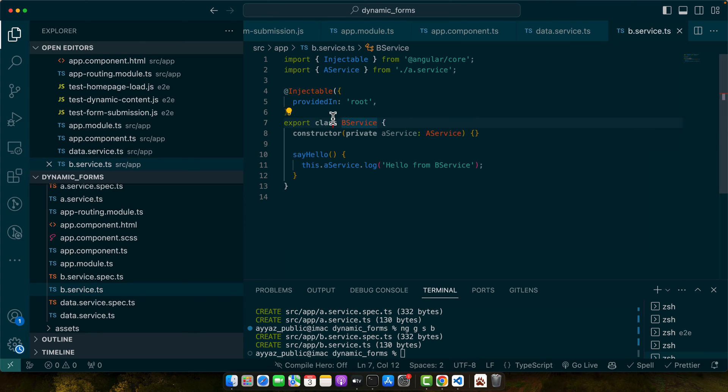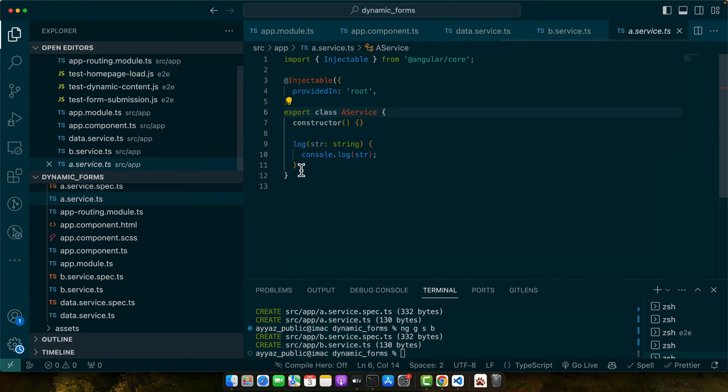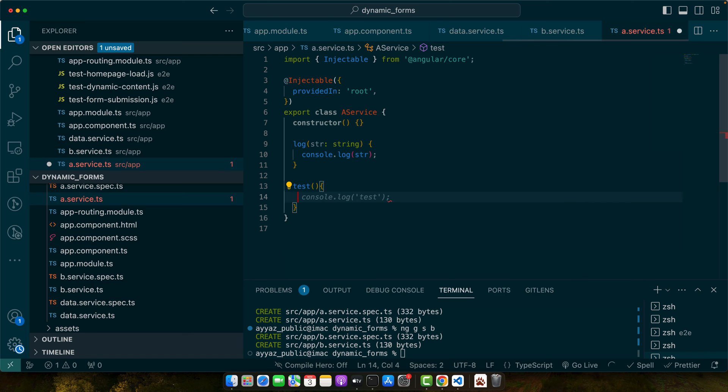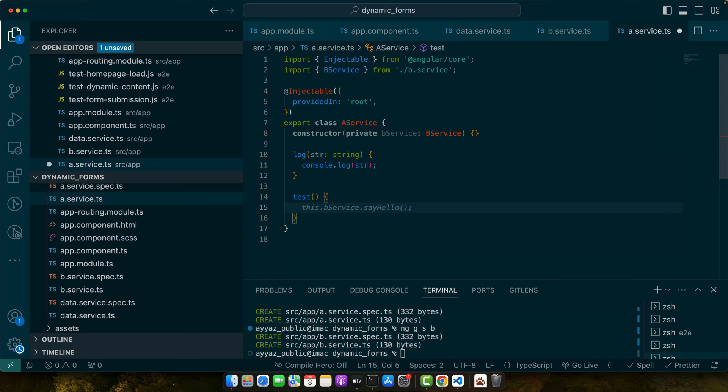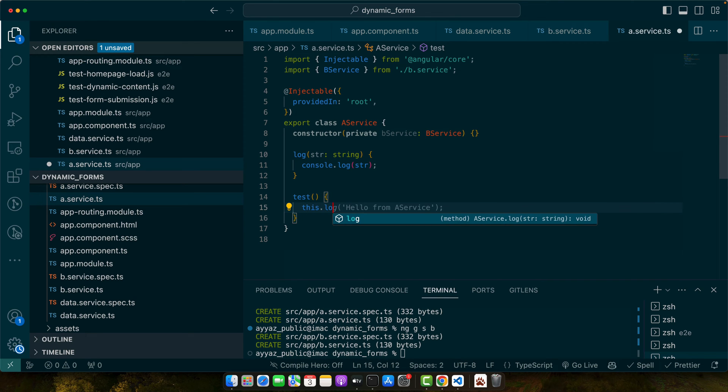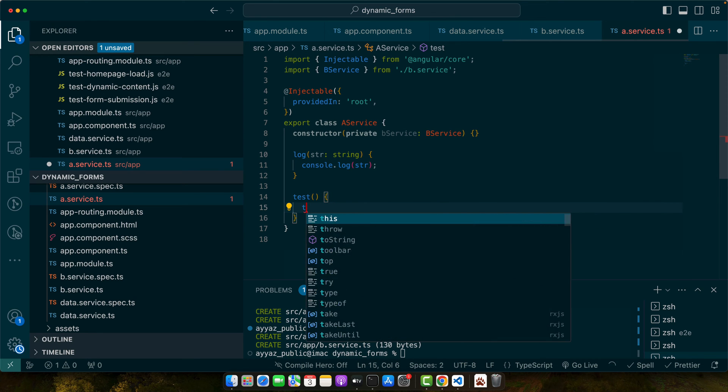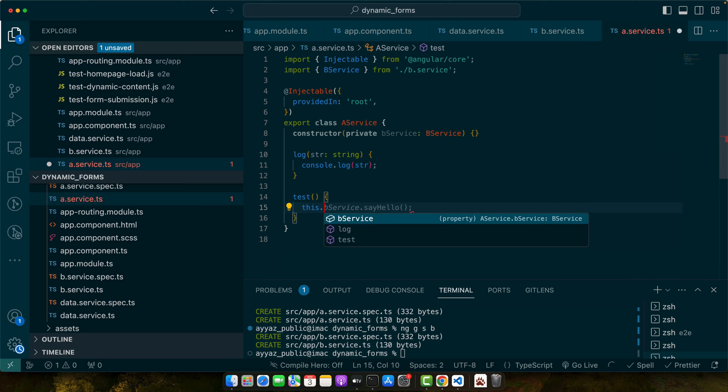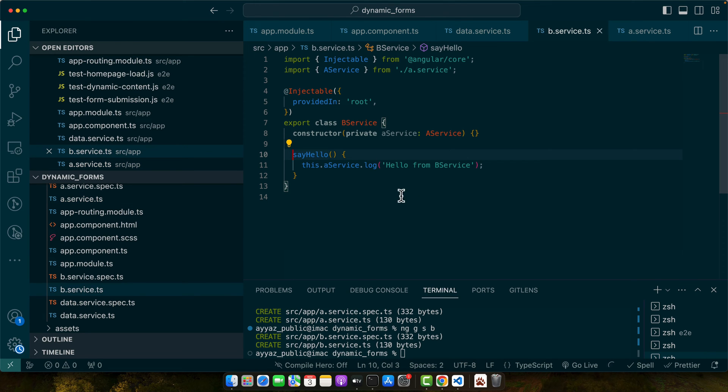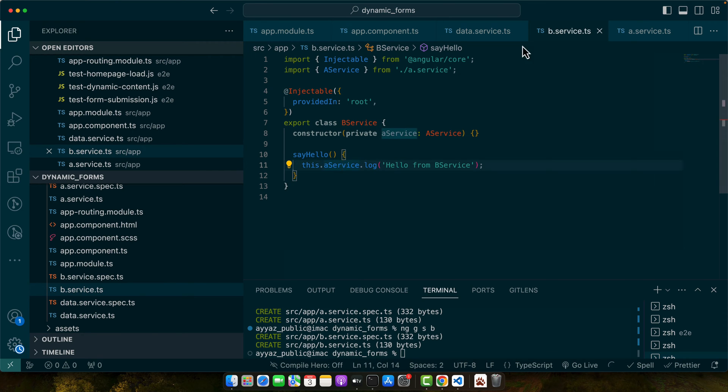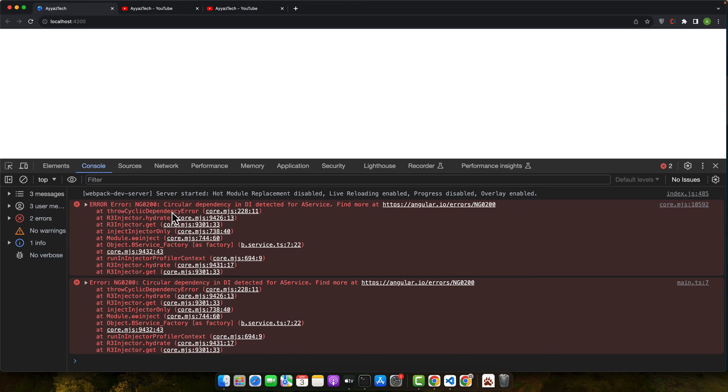Now this b service is depending on the service a. Now let's go to the a service and let's depend on that. We have to inject the b service first. Make sure to import your b service like this. And now I will use this dot b service dot say hello. So say hello will call the log function from the a service. We can see some errors in the console that circular dependency in DI detected for a service.